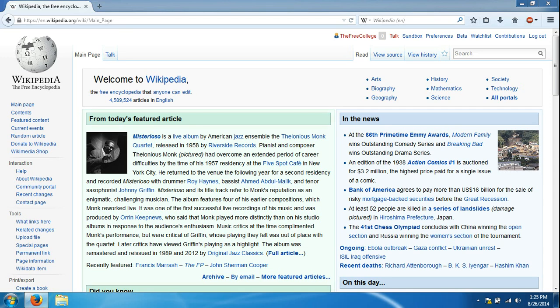Hello and welcome to another tutorial by The Free College. Today we're going to be covering the info box on Wikipedia.